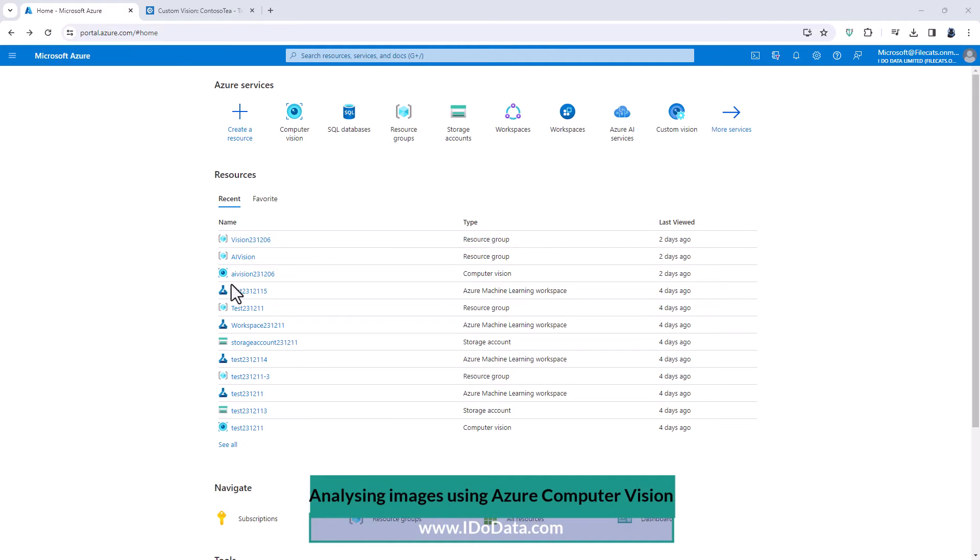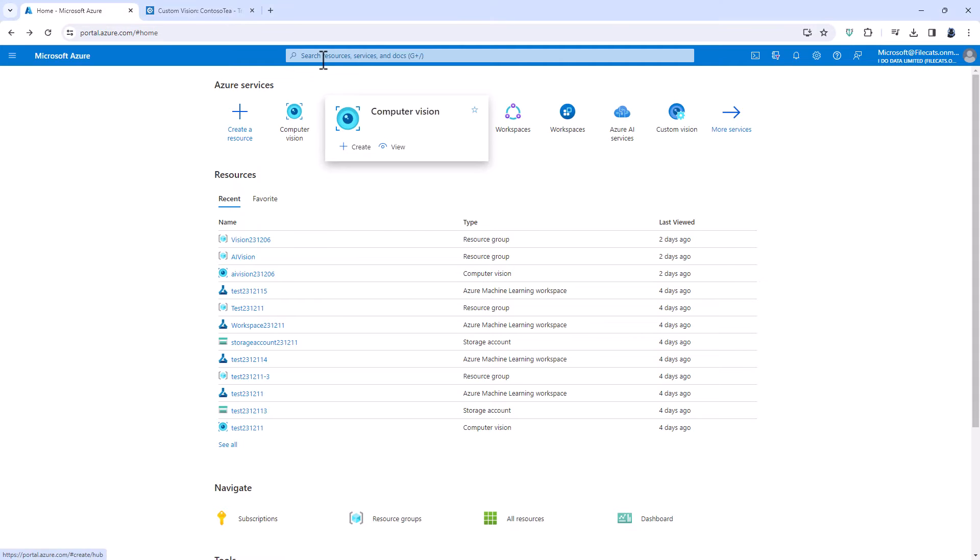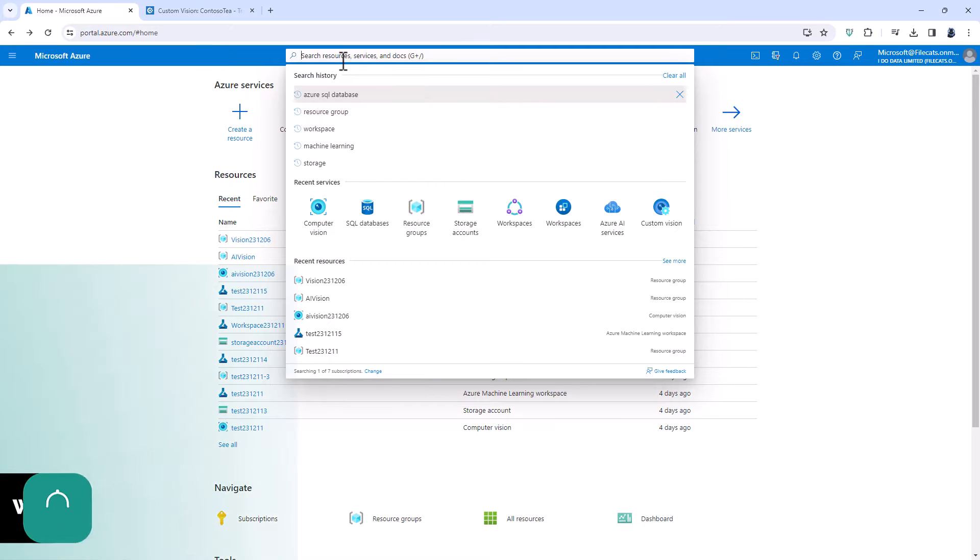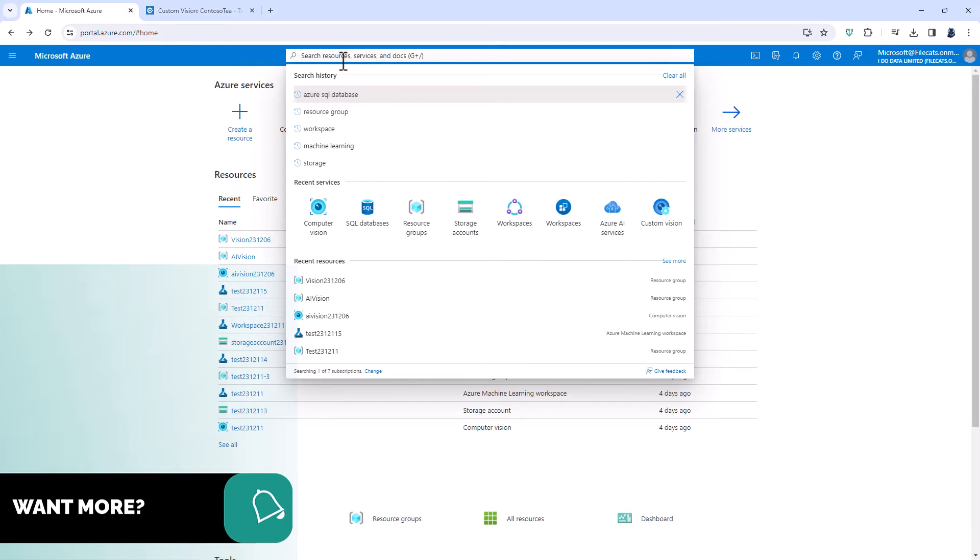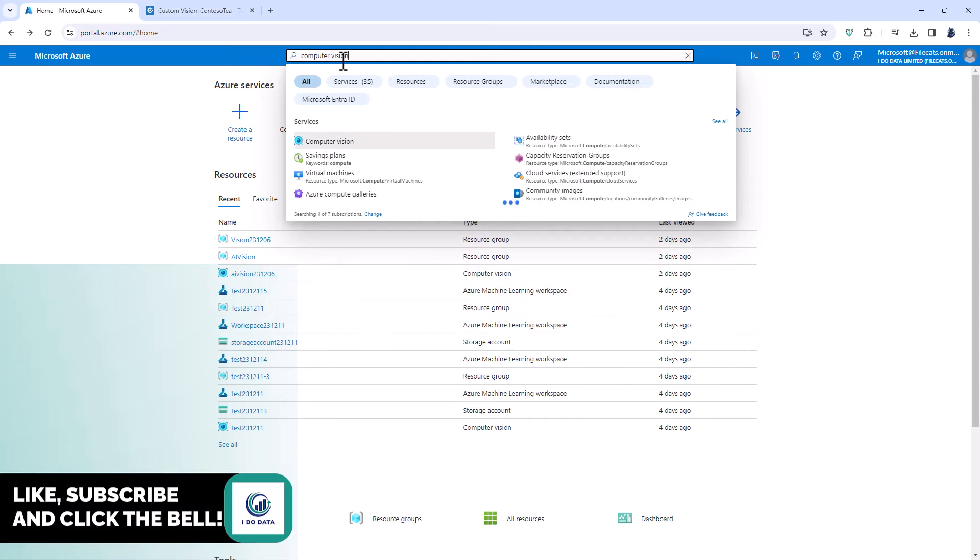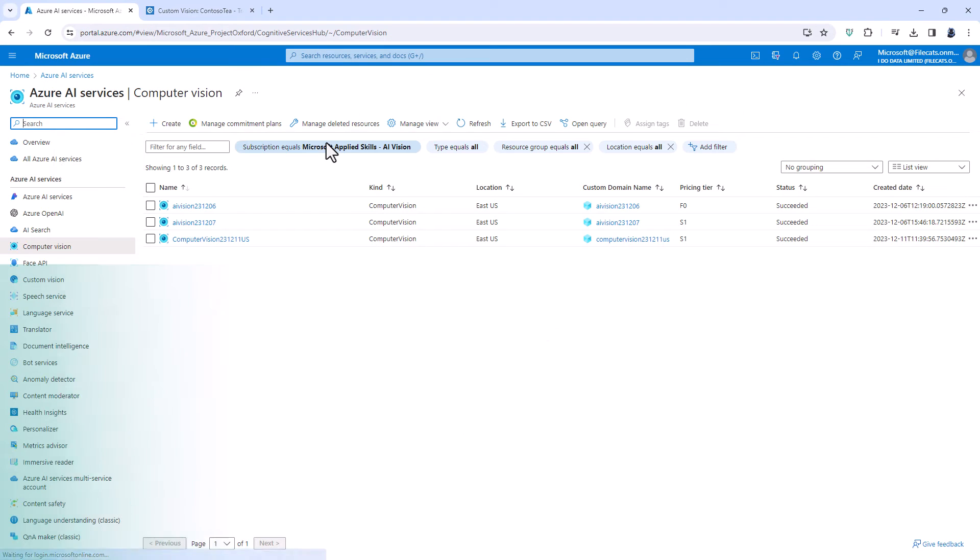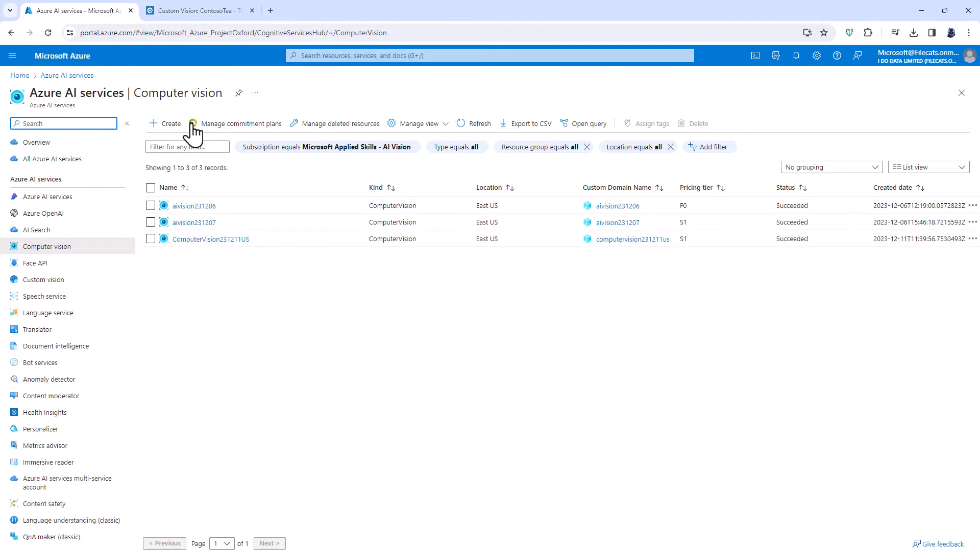Computer vision allows you to analyze images and there's no need to set anything up to use it apart from the computer vision resource itself. Here I'm in portal.azure.com and I can just type in computer vision and create a new computer vision resource. I can also use any of my existing ones but I'm going to create a new one for the purposes of this video.